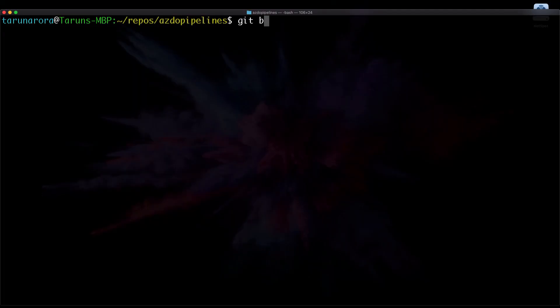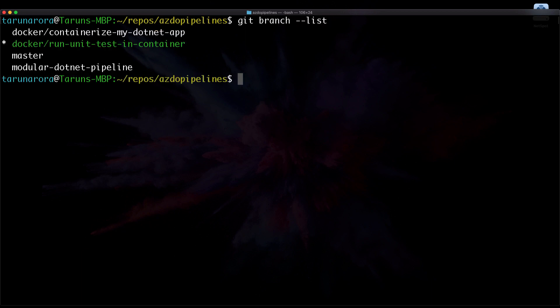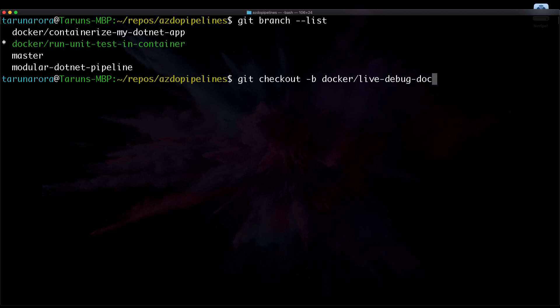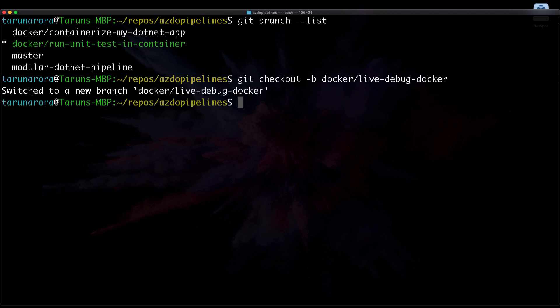Let's start off by checking the list of all the Git branches that we have for the current repo. Let's create a new branch. We can do that by using checkout and minus b to check it out and create a new branch. Let's call it Docker Live Debug Docker. This branch is where we will run the rest of the video from.